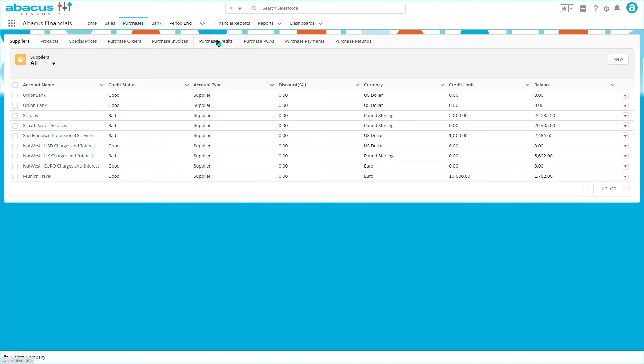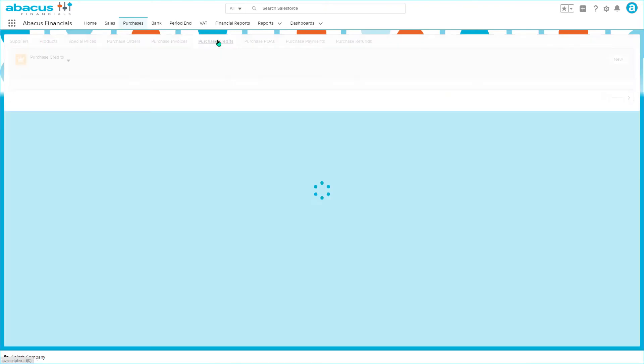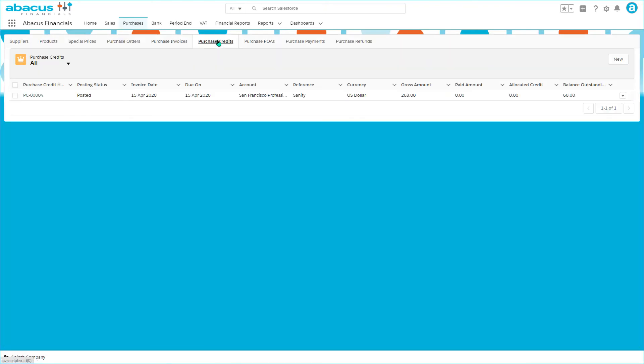Purchase credits have to be created independently. We can't create purchase credits on behalf of our suppliers, sadly. It would be lovely if we could.